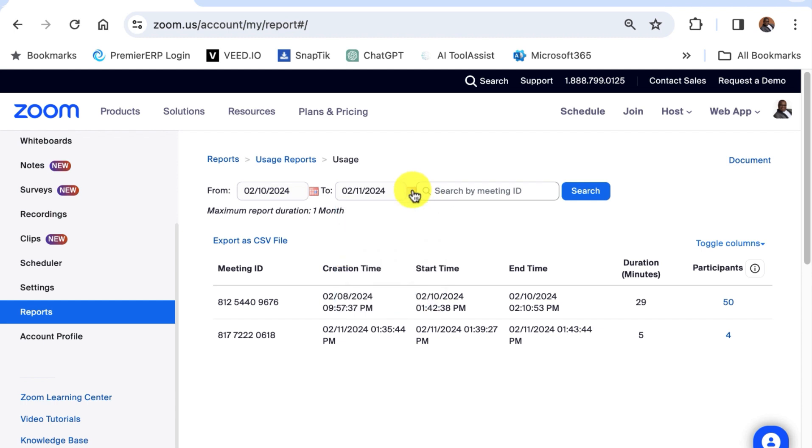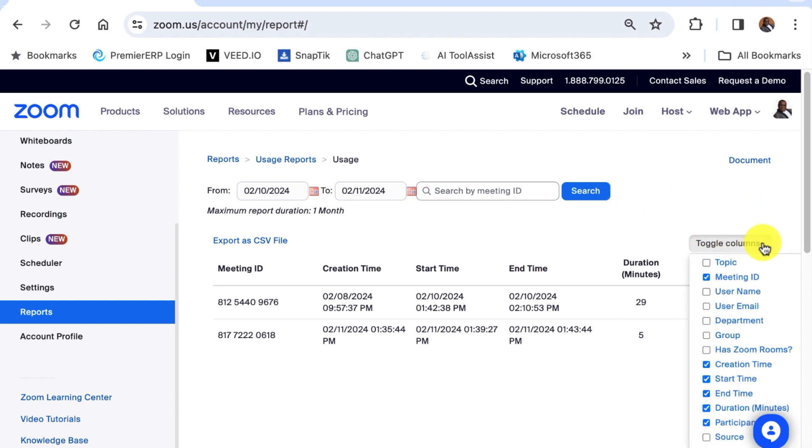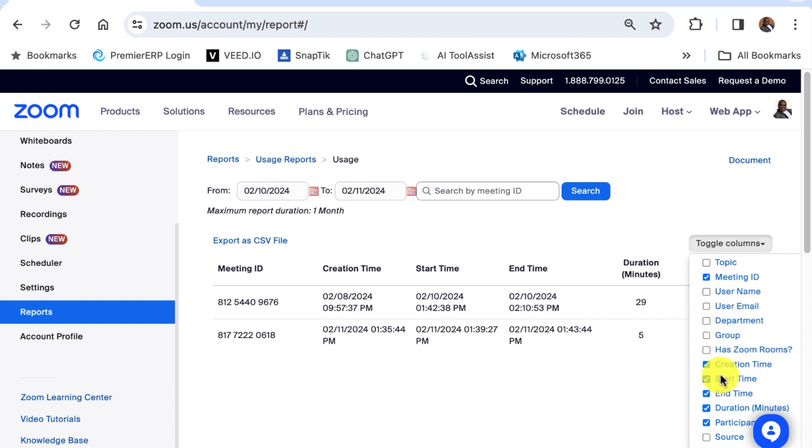Ensure that it consists of the meetings that you want. And then there is a toggle where you can actually select which field you want to see. You want to see the meeting ID, user name, user email, department, creation time, start time, end time, duration. So this is a toggle.